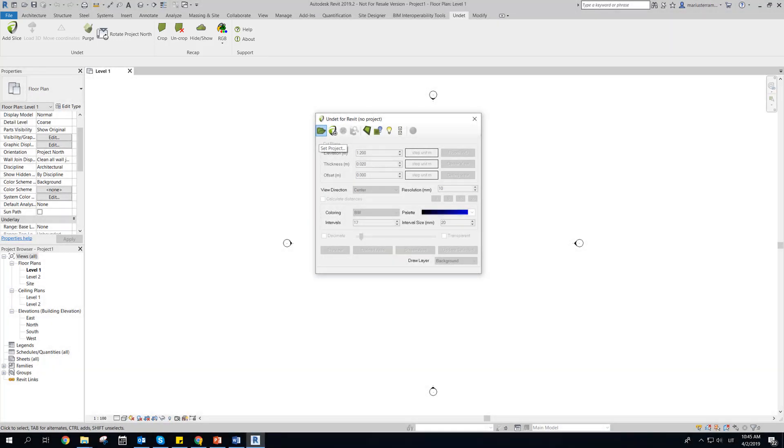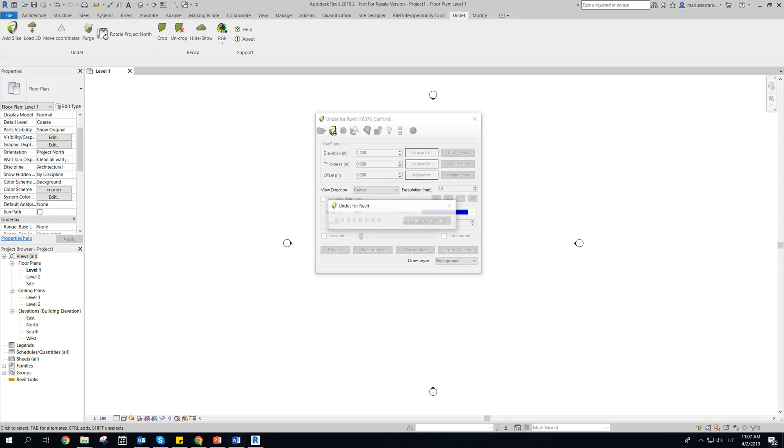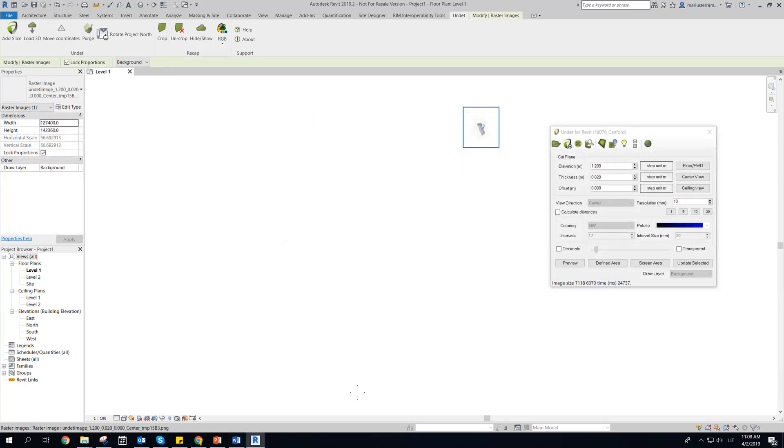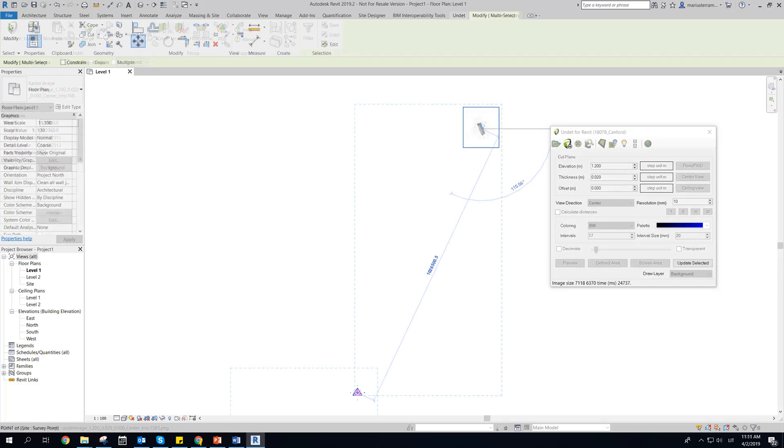To start working we need to open undead point clouds project and load preview raster image. To load point clouds preview raster image, click preview button. When preview image loaded, move point clouds project to Revit coordinate center using move coordinates function, if needed.